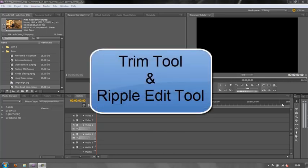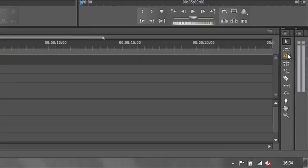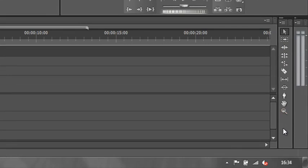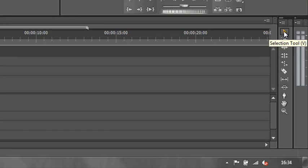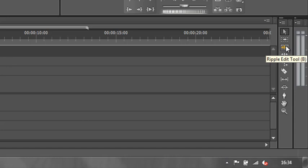There is not actually a tool in this panel which says trim tool. That's because the arrow tool, often called the selection tool, is the one that's used for trimming. The other tool we're going to look at is the ripple edit tool. Rather than grabbing the ripple edit tool, notice its keyboard shortcut is the letter B, we're going to learn to use keyboard shortcuts to make editing even faster.